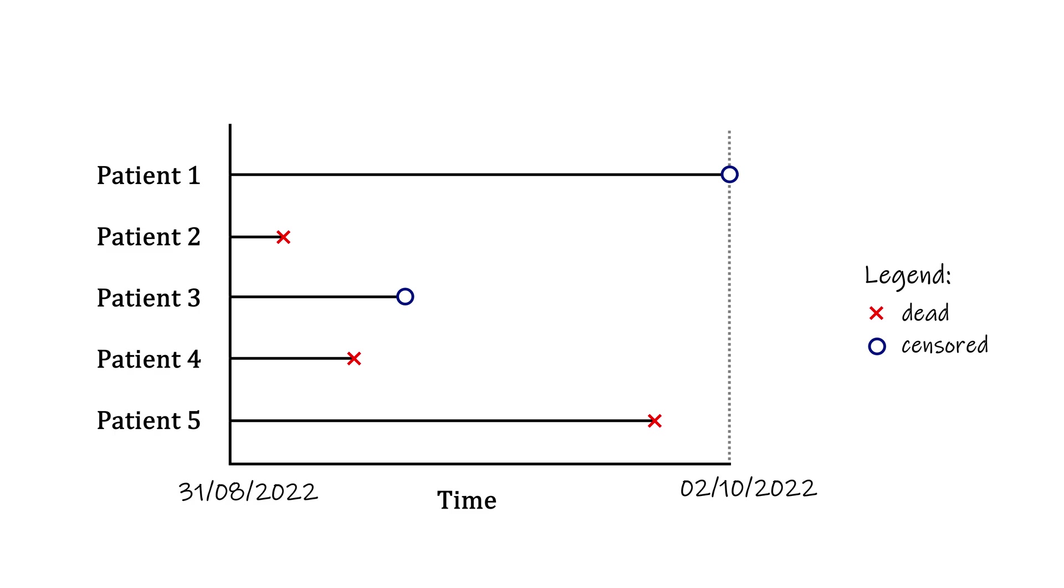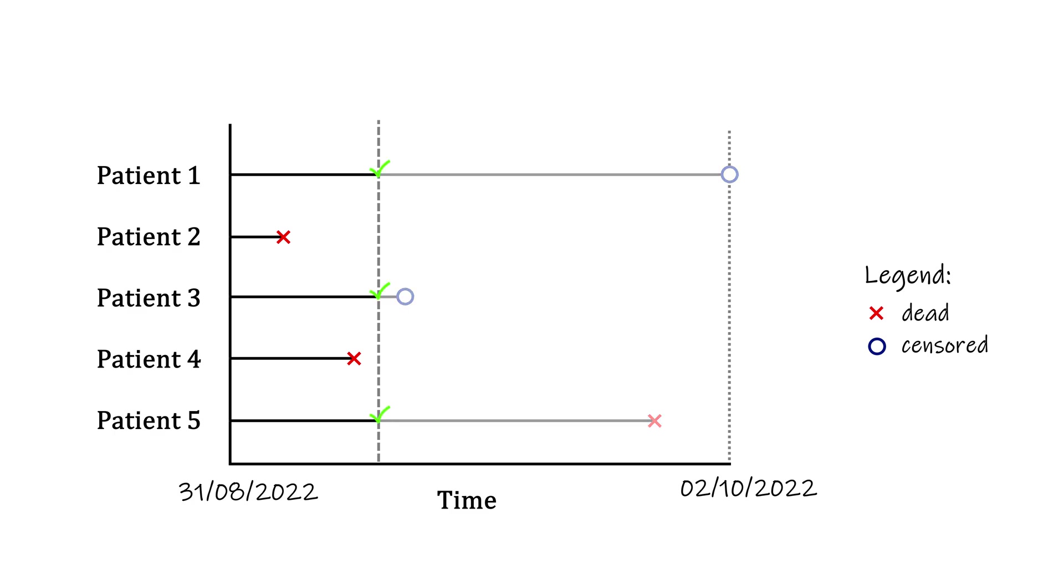It is important to keep these observations in the data, as they do provide information about the survival. For example, if I ask what the probability of survival was here, you can't just say 2 out of 3, as the censored observations were clearly still alive at this point.